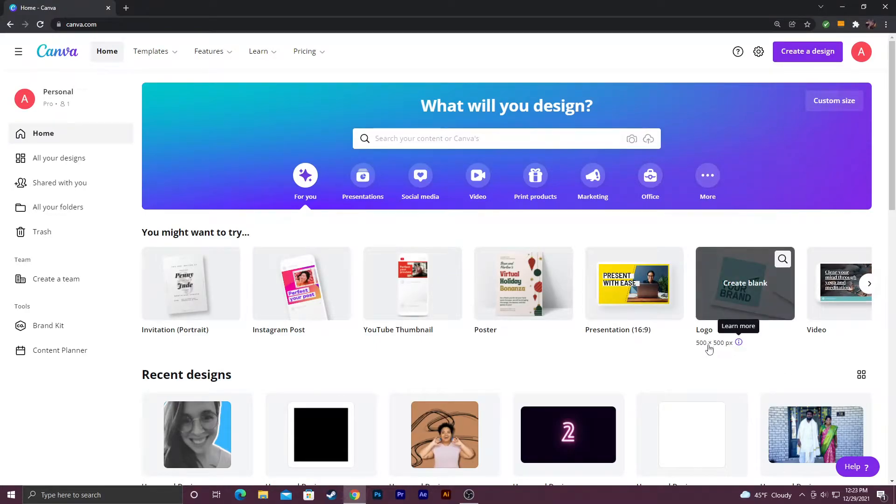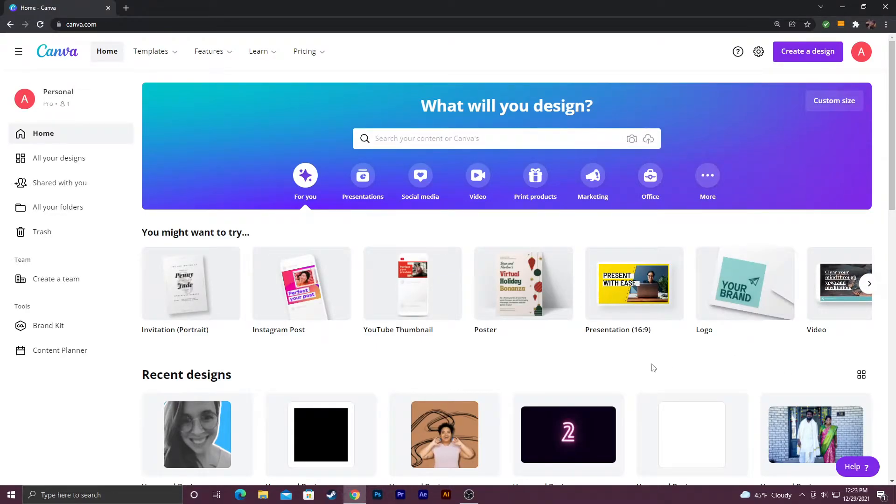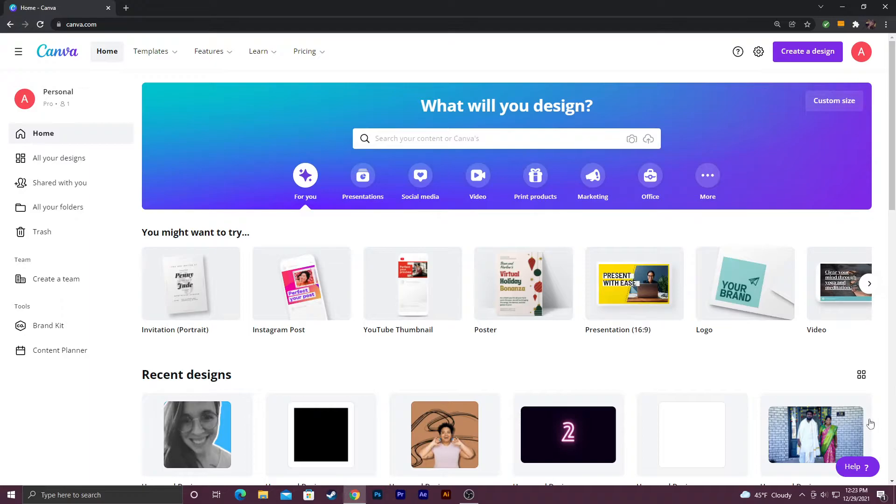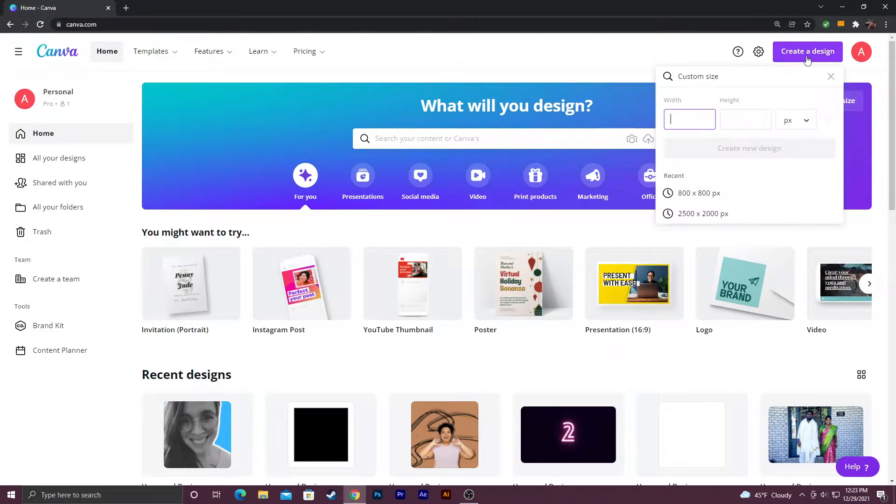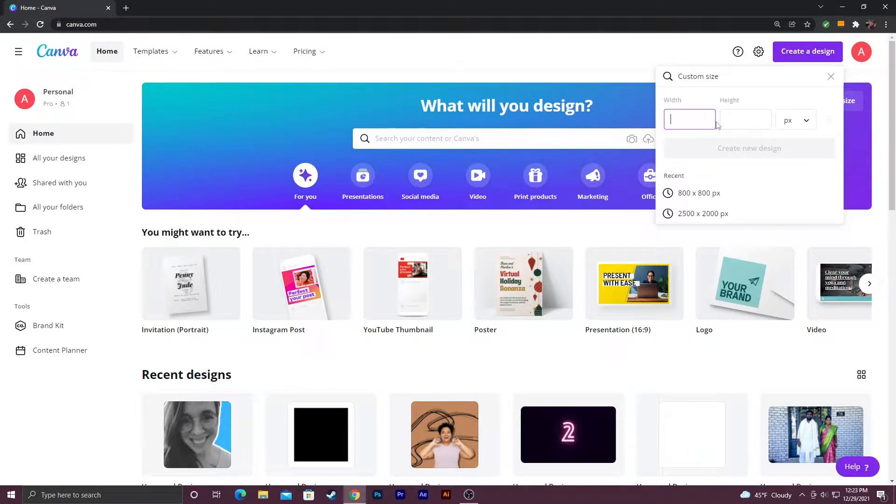Alright guys, in today's tutorial I'm going to show you how to make a YouTube profile picture using Canva. The first thing you want to do is go up here to create a design and type in 800 by 800 because that's the dimensions of a YouTube profile picture.